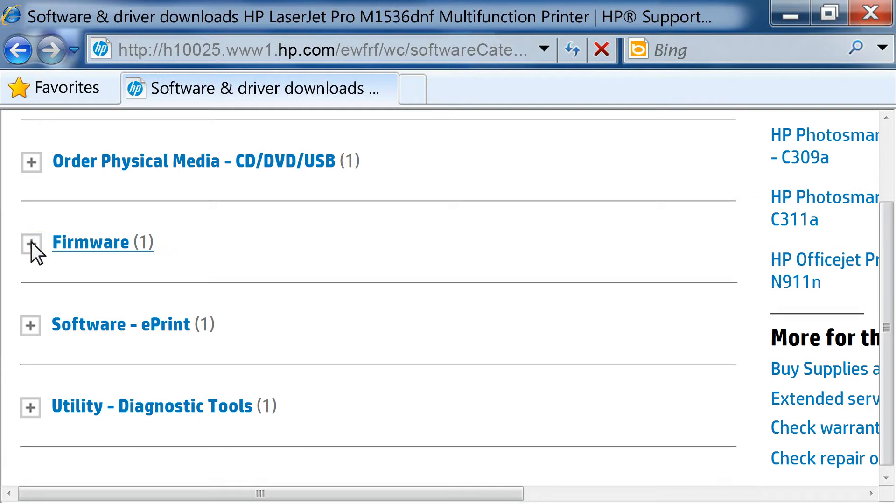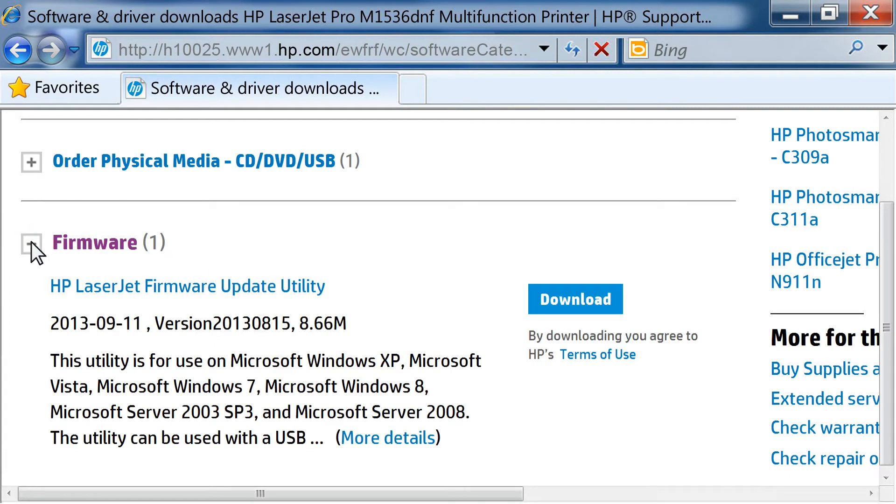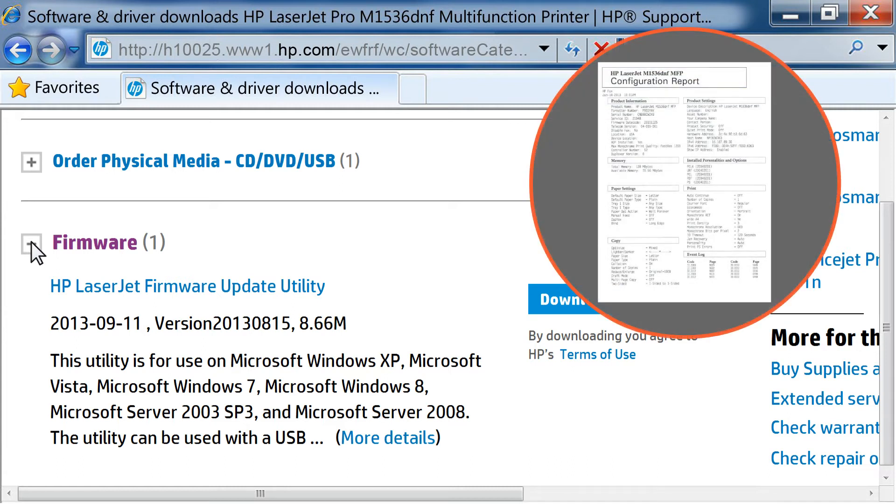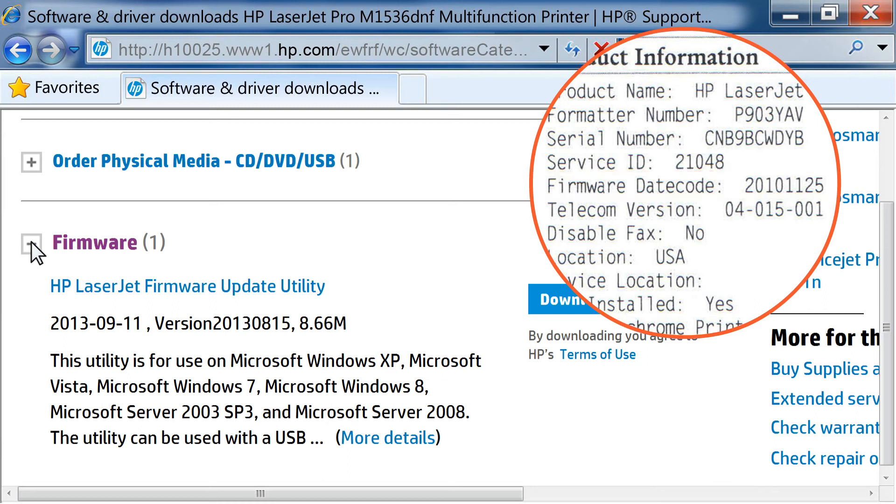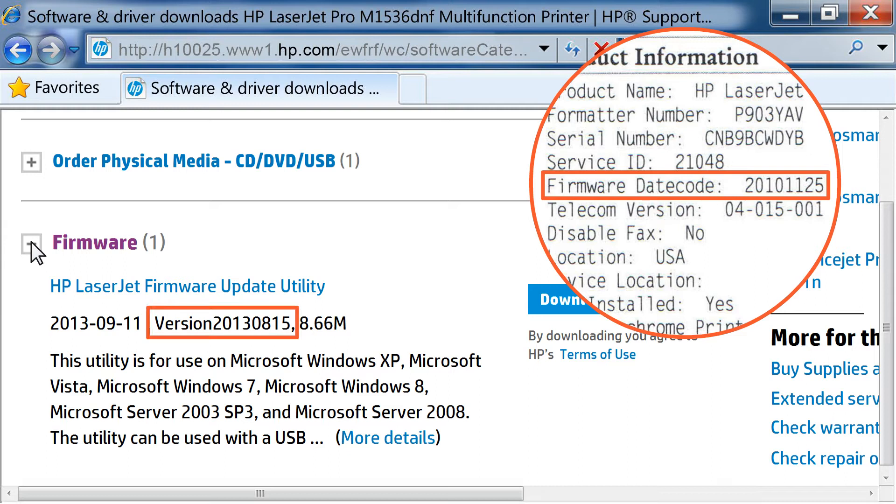Click the plus sign next to Firmware to view the latest firmware version available for your printer. Using the Configuration page you printed, find the firmware date code. Compare this date code to the version number listed on the HP Support page. If the firmware date code on the Configuration page is the same as the firmware version number on the HP Support page, your printer is up to date, and you do not need to continue. If the firmware date code is different on the configuration page than the version on the HP Support page, continue to the next step.